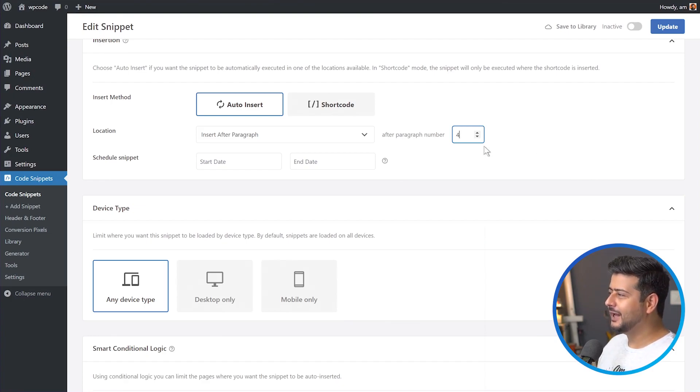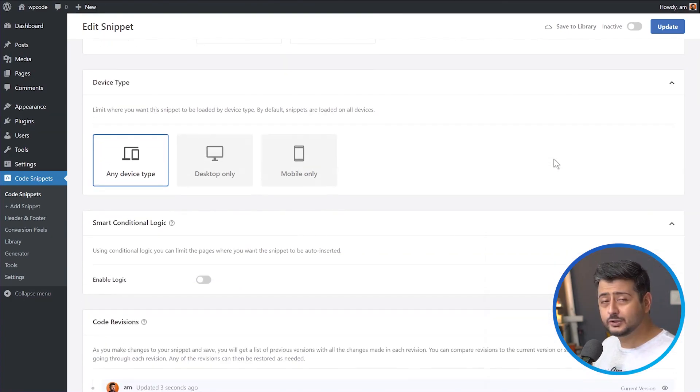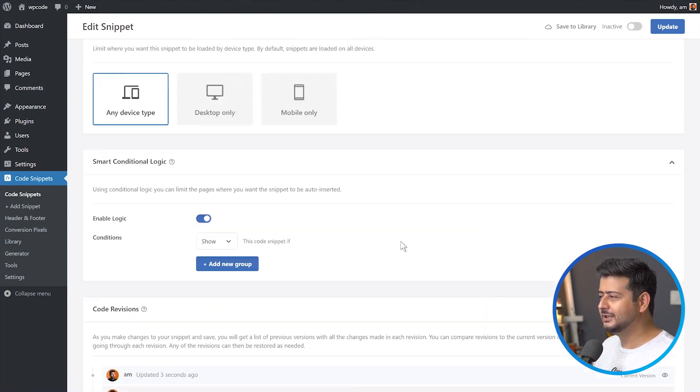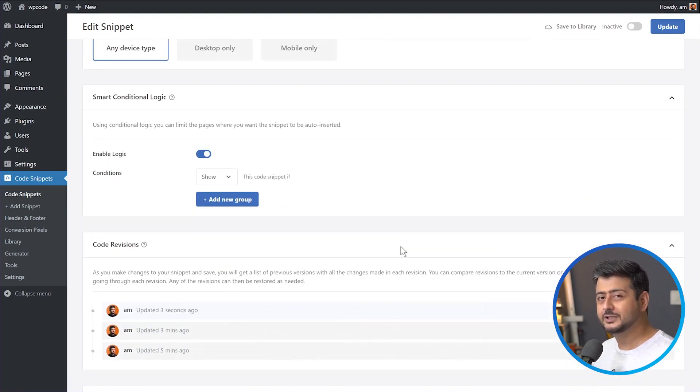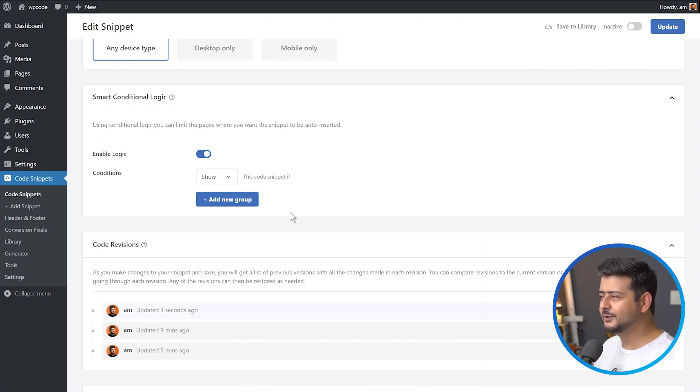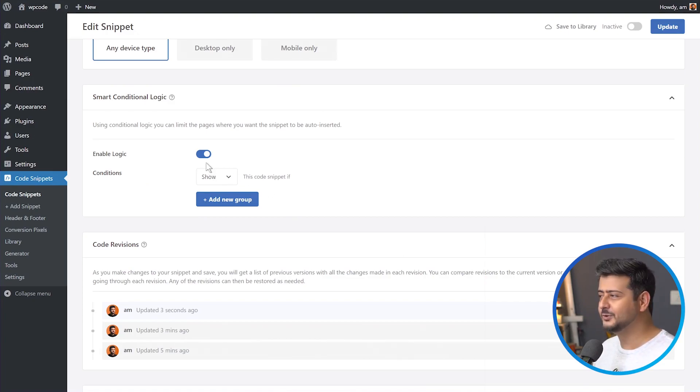After paragraph number four, everything is set. You also have some additional options. If you are a little technical, you can use conditional logic to just show it on specific pages on your site. That's a functionality for another video. Just wanted to highlight that this functionality also exists.